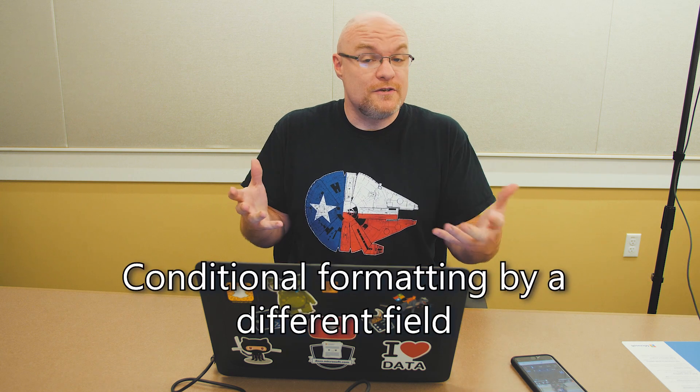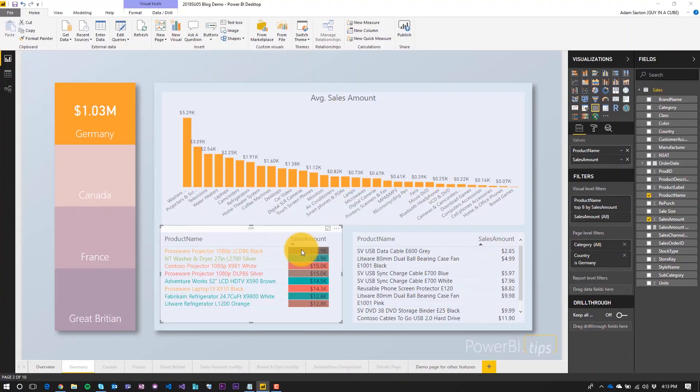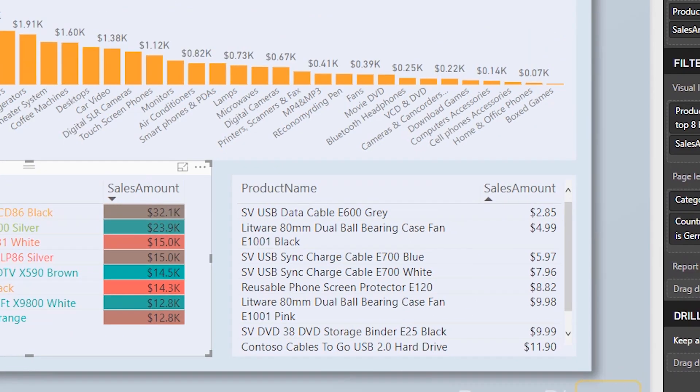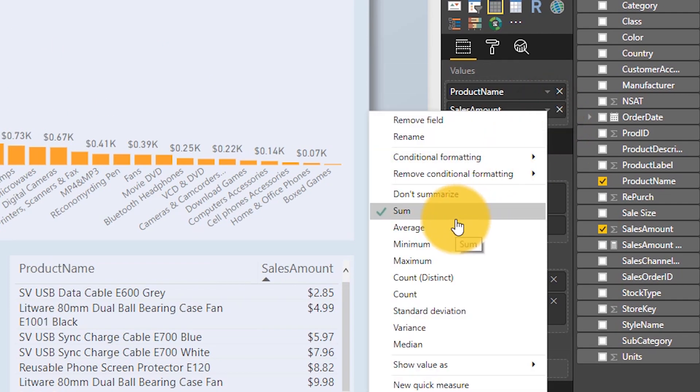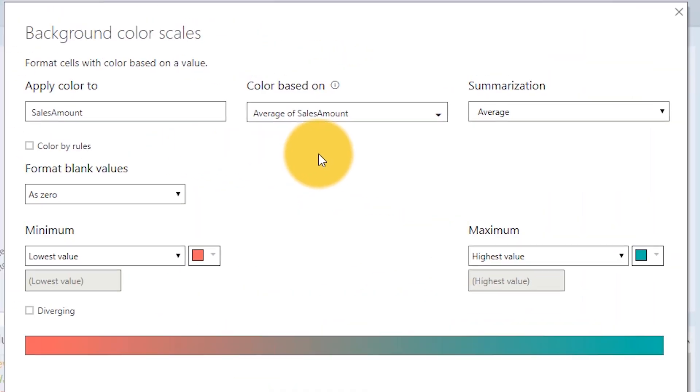First up on the list is an update to conditional formatting. The way it used to work is we could set background colors on items based off of the field and whatever aggregation type was going on. Now, in this table we've got sales amount displayed based on sum, but in conditional formatting under background color scales, we're actually setting the color based on average, not on sum. So we're displaying sum but doing the conditional formatting based on average. It gives you a little more flexibility.